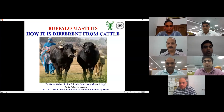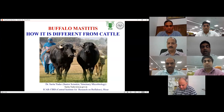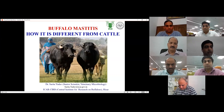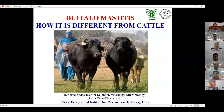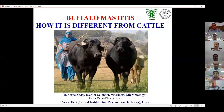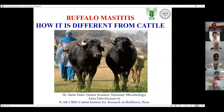Bovine mastitis remains the most costly and persistent disease of dairy animals in India, and its management is an increasing challenge for dairy producers. Mastitis is a highly prevalent disease affecting the quality and quantity of milk; early detection and a holistic management approach are the bare need to combat it. This webinar is intended to provide the latest information on buffalo mastitis management. Though buffalo is considered less susceptible than cattle, this difference might be due to anatomical structure of the mammary gland, length of the dry period, and behavioral patterns.